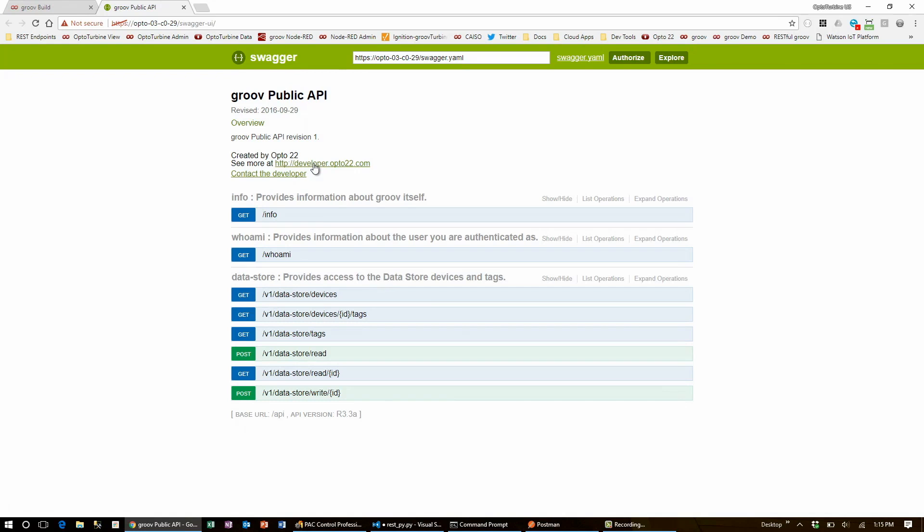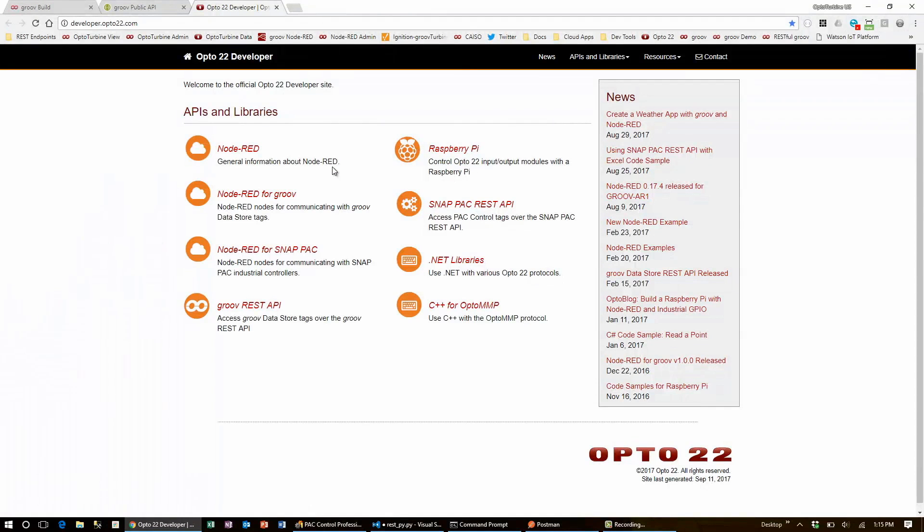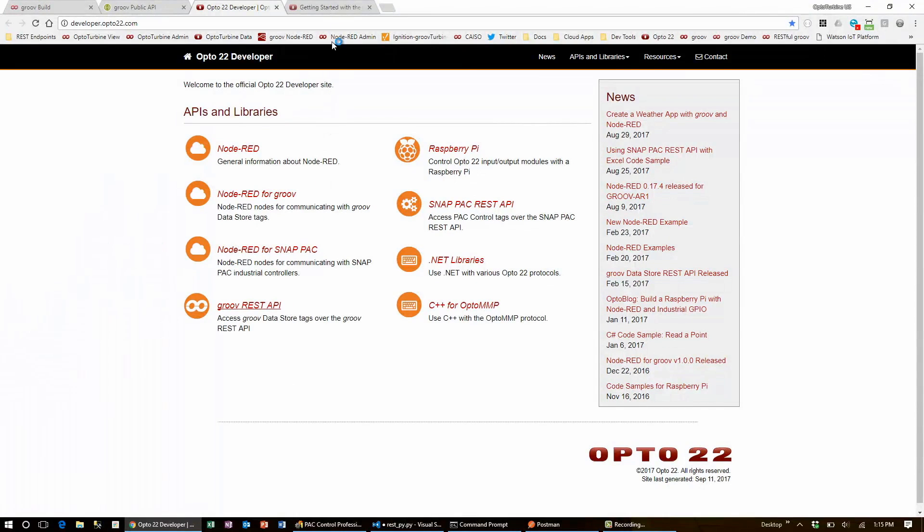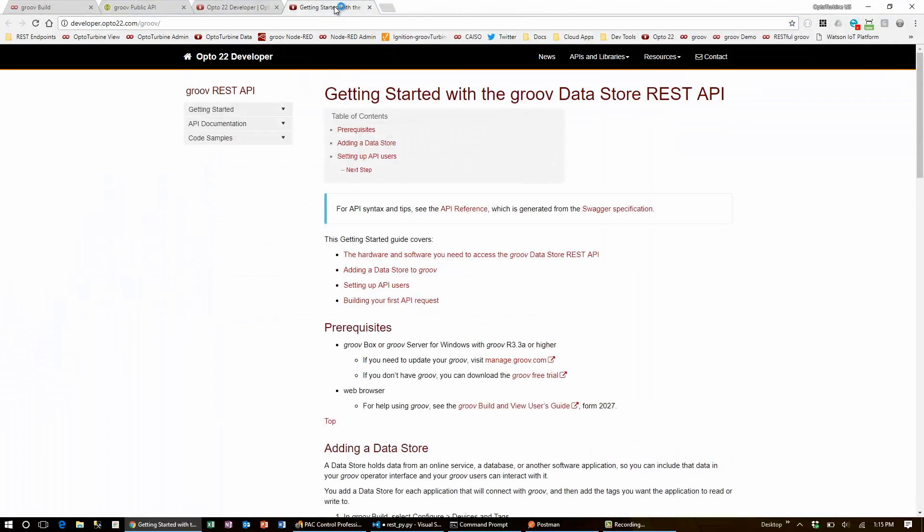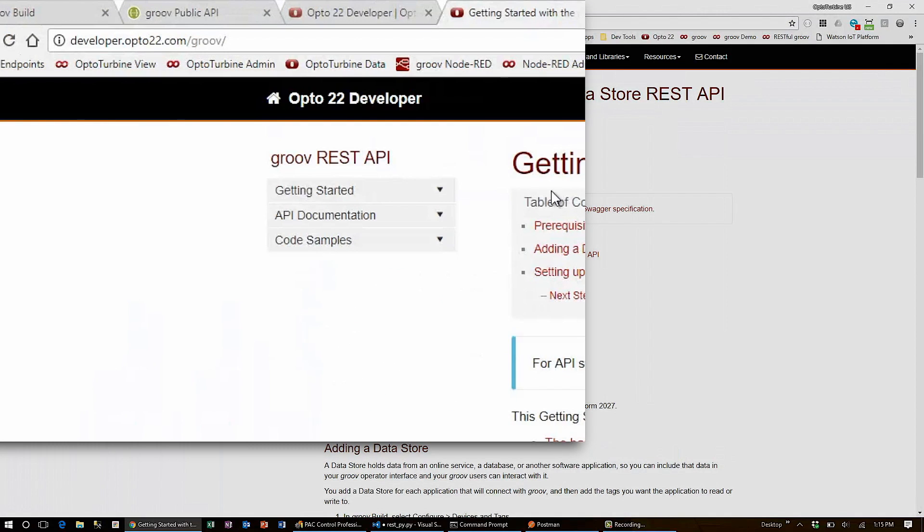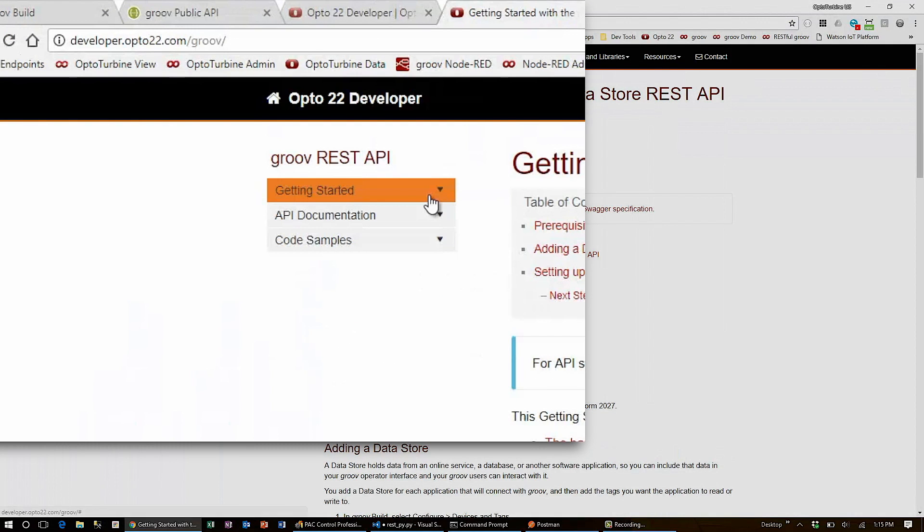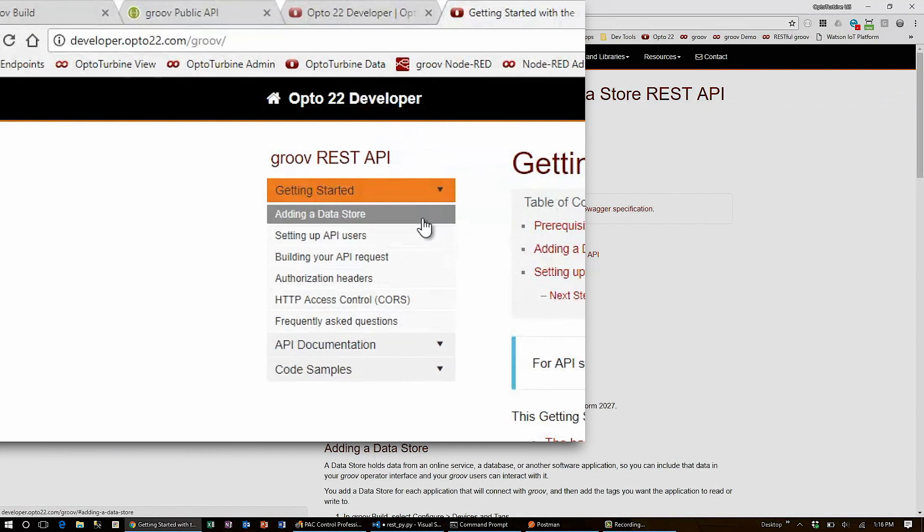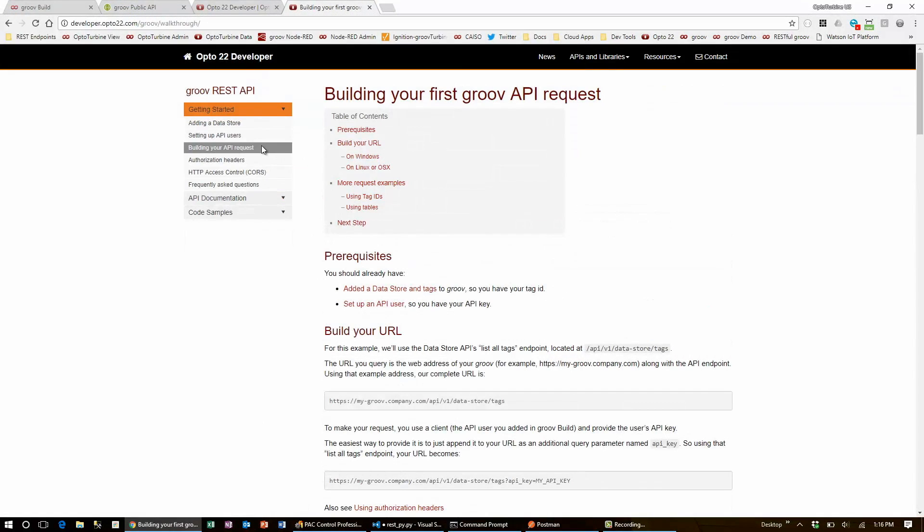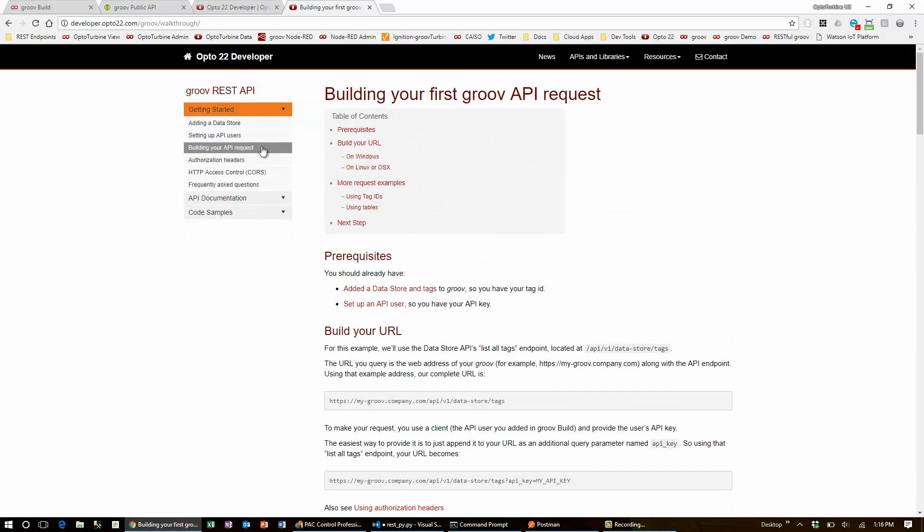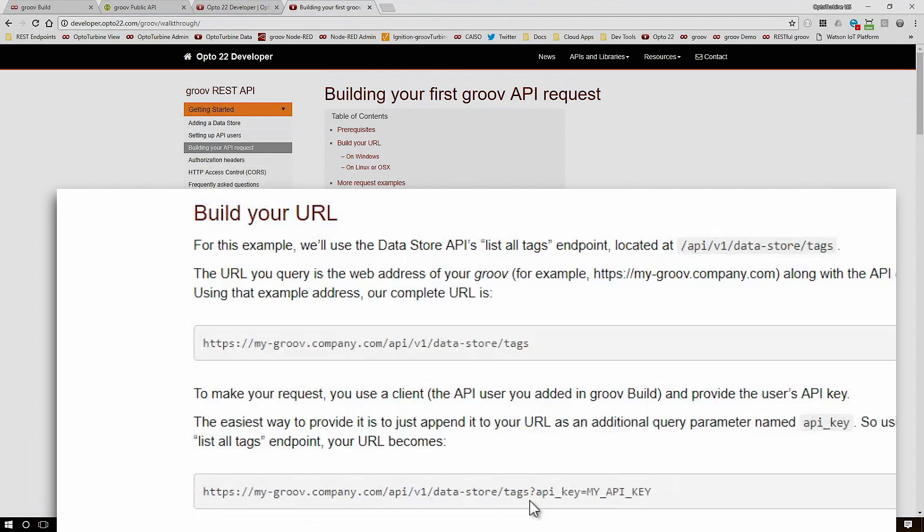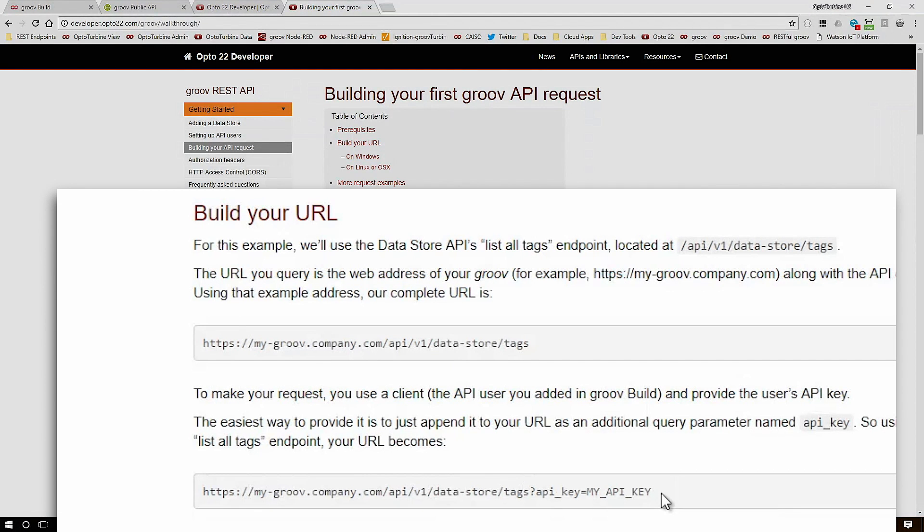Here, you can also find the Opto 22 developer site with links to the Groove REST API and a whole bunch of other things. Here, I'll bring this open and I can see how to build my URL. The most basic call is pretty straightforward. All I need is https://my hostname/API/v1/datastore and then whatever I'm getting. In this case, just a list of tags and I follow that with my API key.